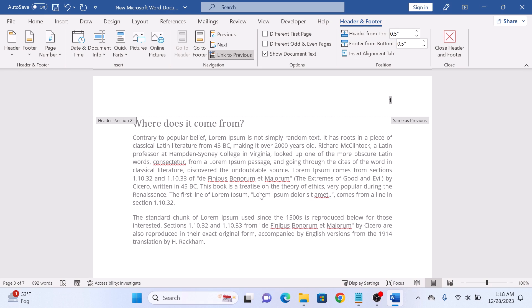Now click on link to previous option to disable it. As you can see, the option is now disabled. You can see each section has its own page numbering.